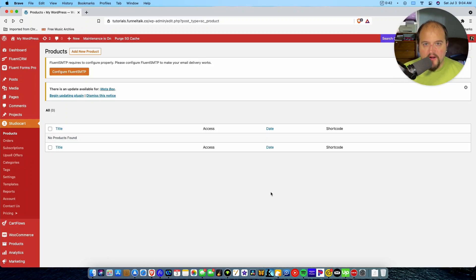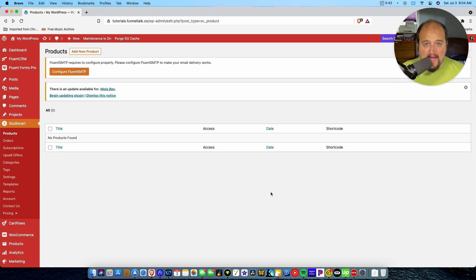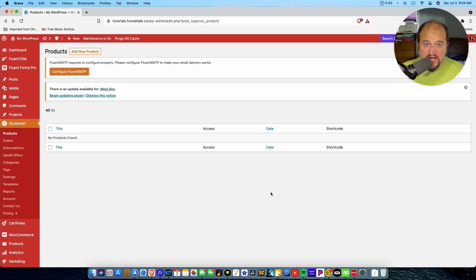StudioCart is one of my very favorite new tools for building a WordPress sales funnel. It's a plugin that plugs right into WordPress and does a great job, and so I'm excited to show it to you today.